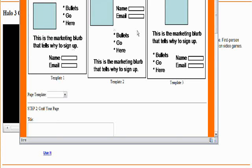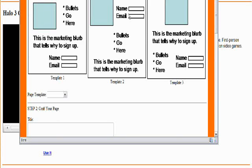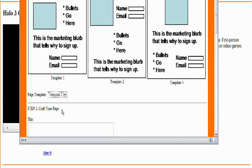So the first step is we currently have three different templates: the video with the bullets next to it, video with the autoresponder next to it, etc. I'm going to go ahead and choose Template 2 for this one.